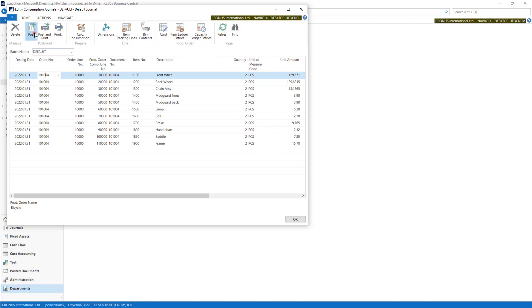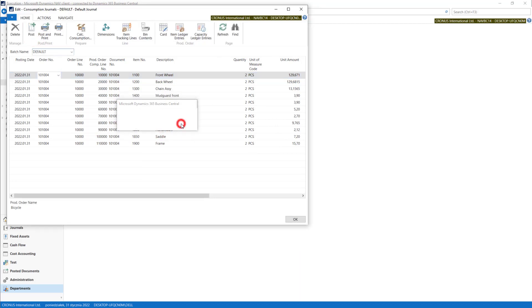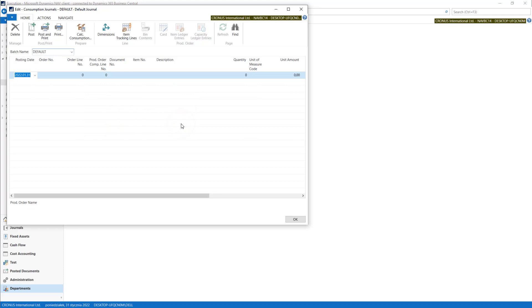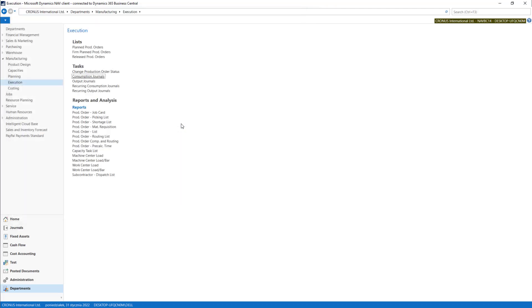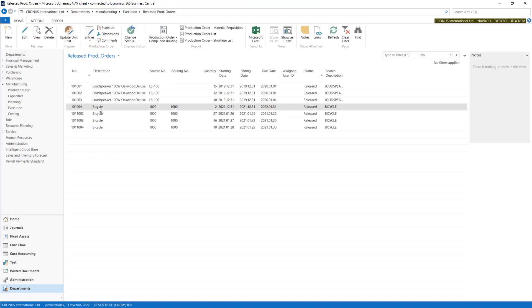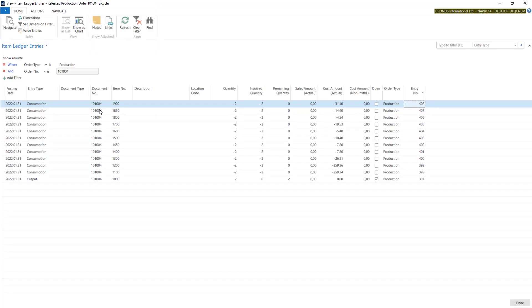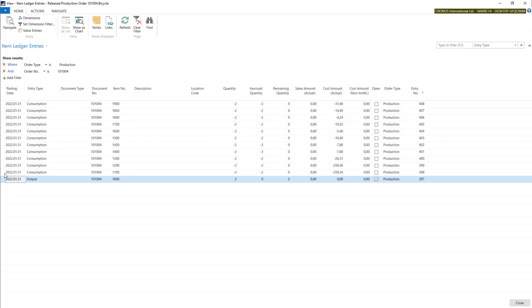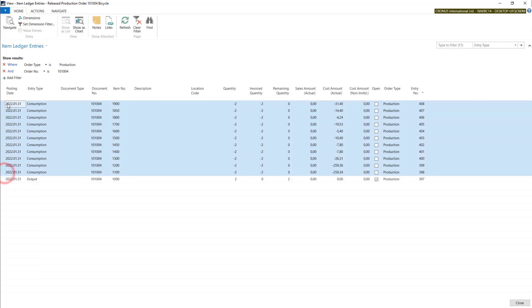And I will post it. Okay, now I can check my release production order here, Ctrl+F7, and I will see my entries. So I have one output and some consumptions posted.